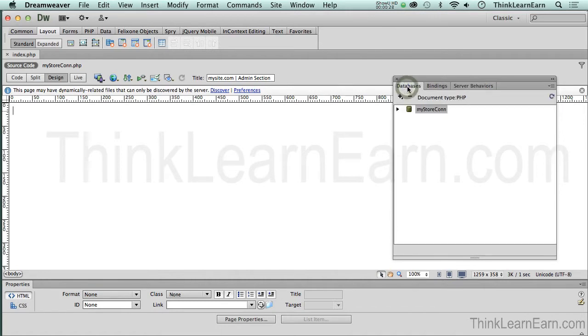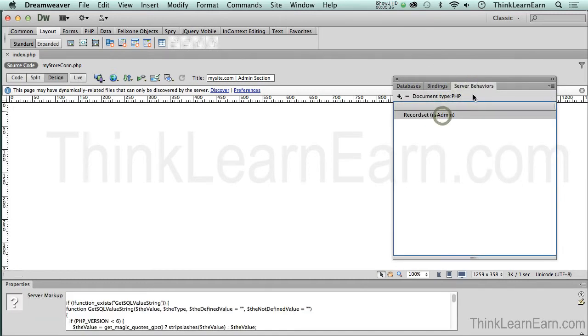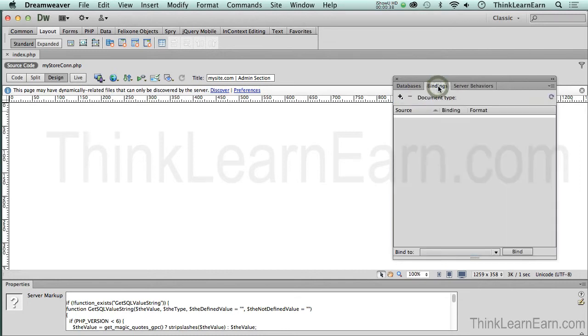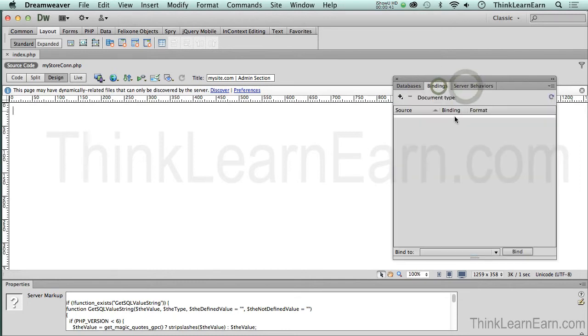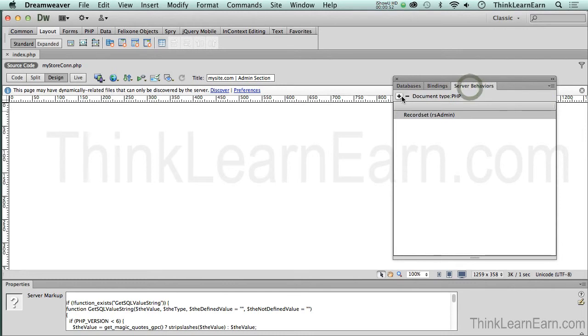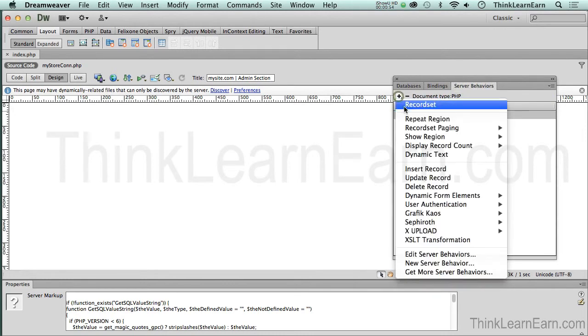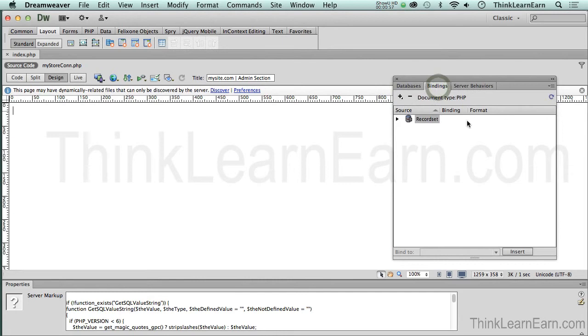Once you set up your database connection, you don't have to touch that again. So building your application, you're going to pretty much work between these two tabs. And here's how it thinks. Record sets basically create bindings. Let me repeat that. Record sets create bindings. Now, if you can't see your bindings, come up here to the right and just click the little refresh button. And that's going to refresh the record set that we just created. So server behaviors create record sets. Record sets create bindings. Bindings populate the page with content. It's really that simple.